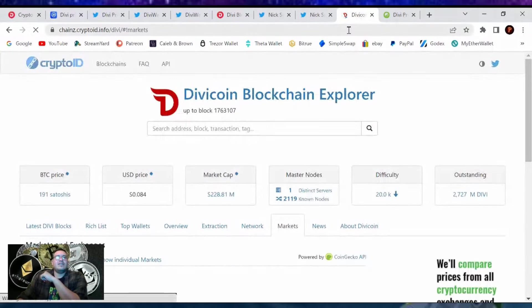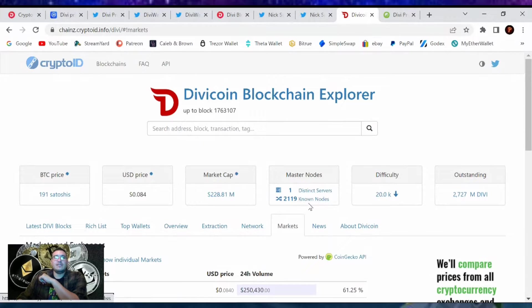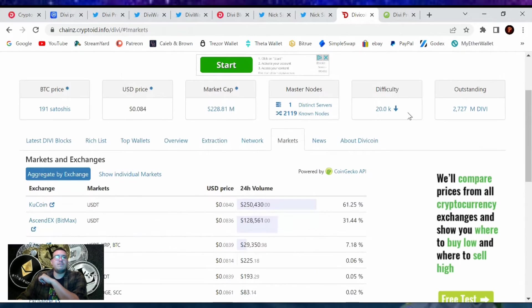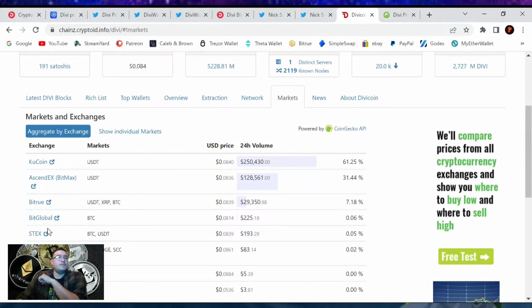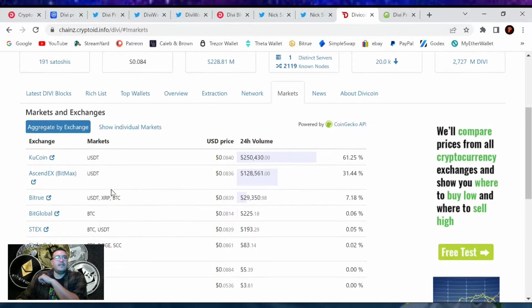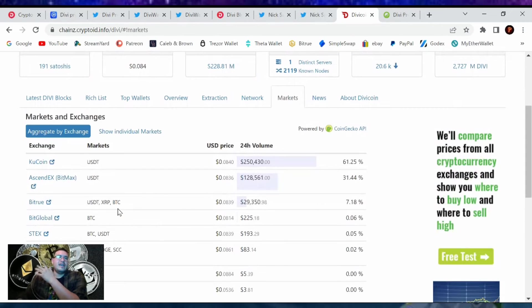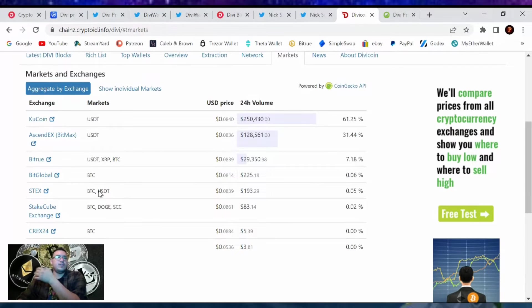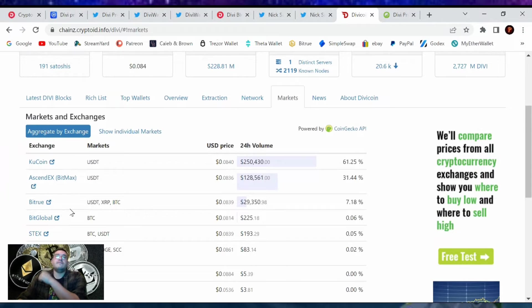And if you take a look at the current masternodes out there, there is 2,119 known masternodes. This is giving us information from the Divi blockchain explorer. Also lets you know where you can buy Divi before it comes out on the wallet itself. So Kubecoin and Bitrue are my go-tos. The other ones I have not tried. If you have tried Sundex Dex Big Global, let me know how it worked out for you.